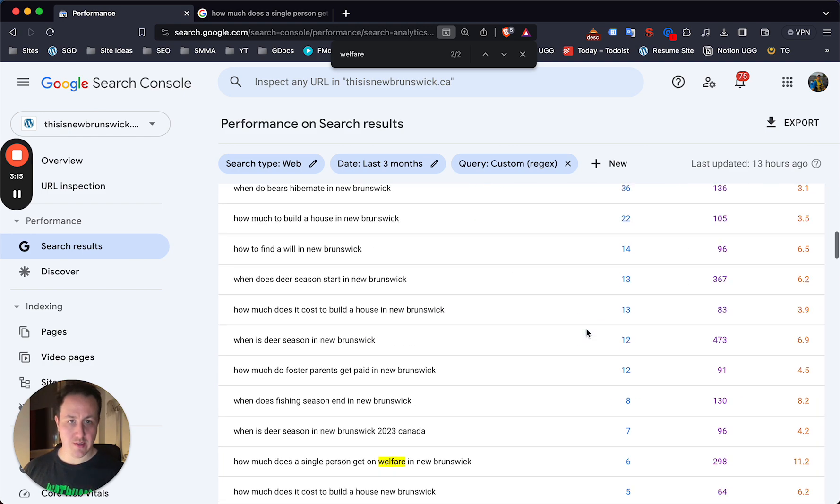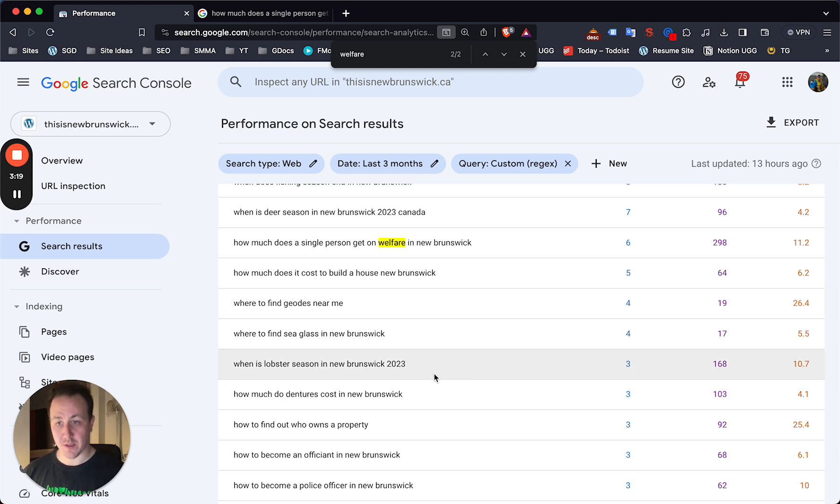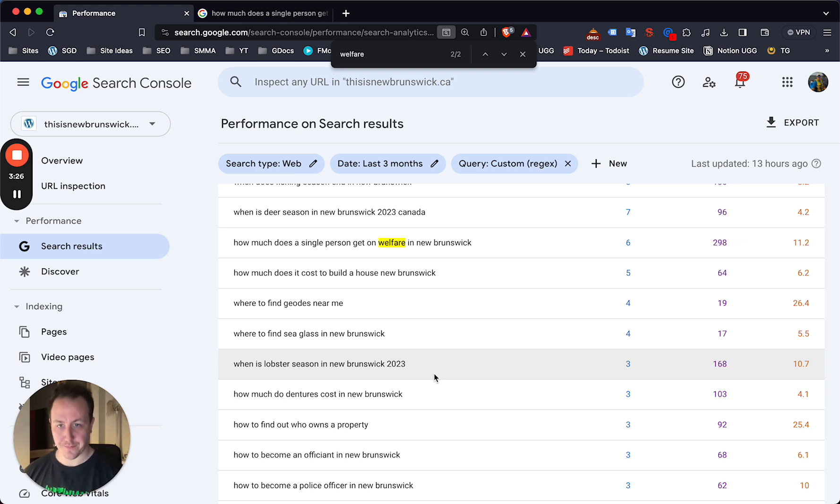Right there you can see that there's a keyword right there that I can then add to the post or update the post, or even see that the post is not updated enough to go back and update it and hopefully get that bump in the SERPs.